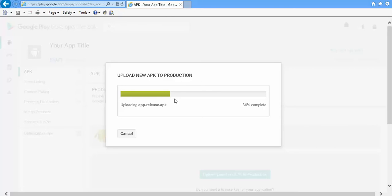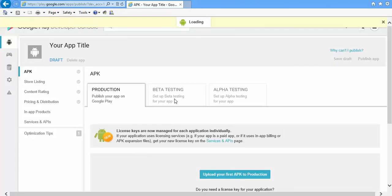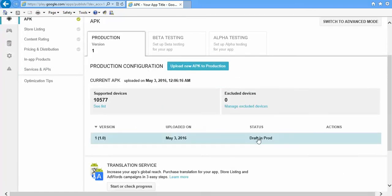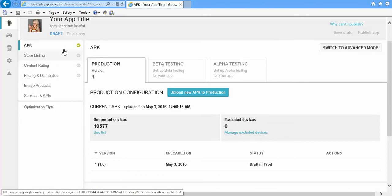Let's wait for some time. Okay, it's processing now. Yeah, it's done. So after it's done, you can see right now its status is showing as draft in production. And also you will see the green check mark here, that is 'Item Completed'.